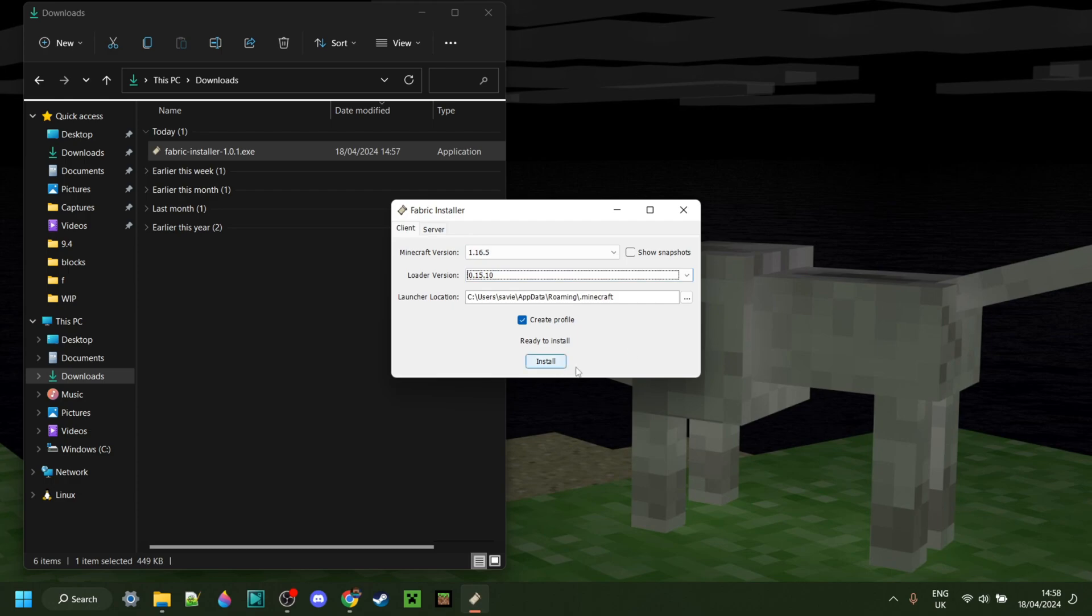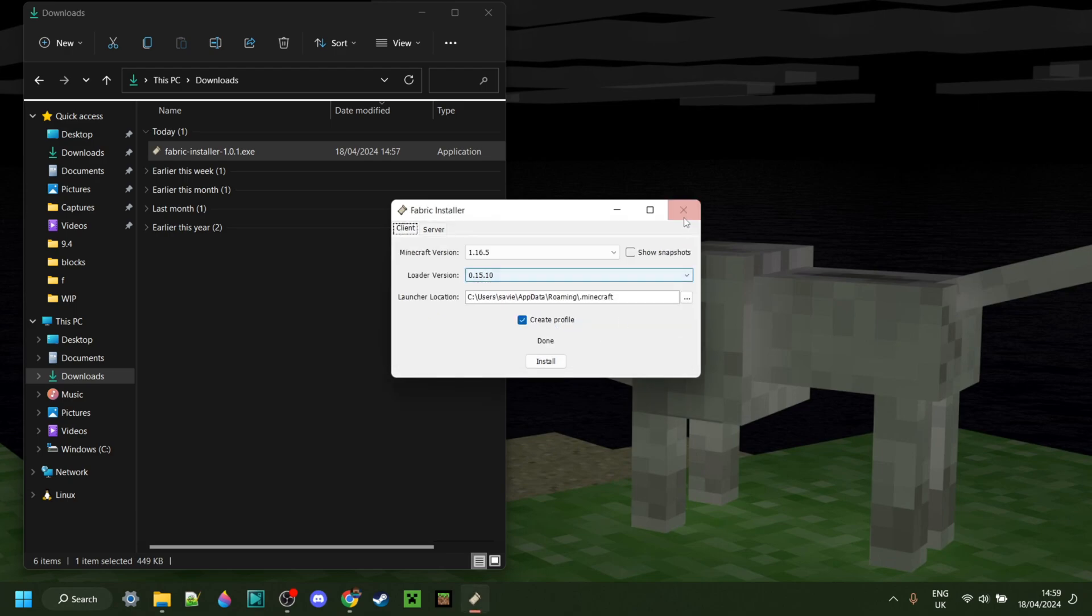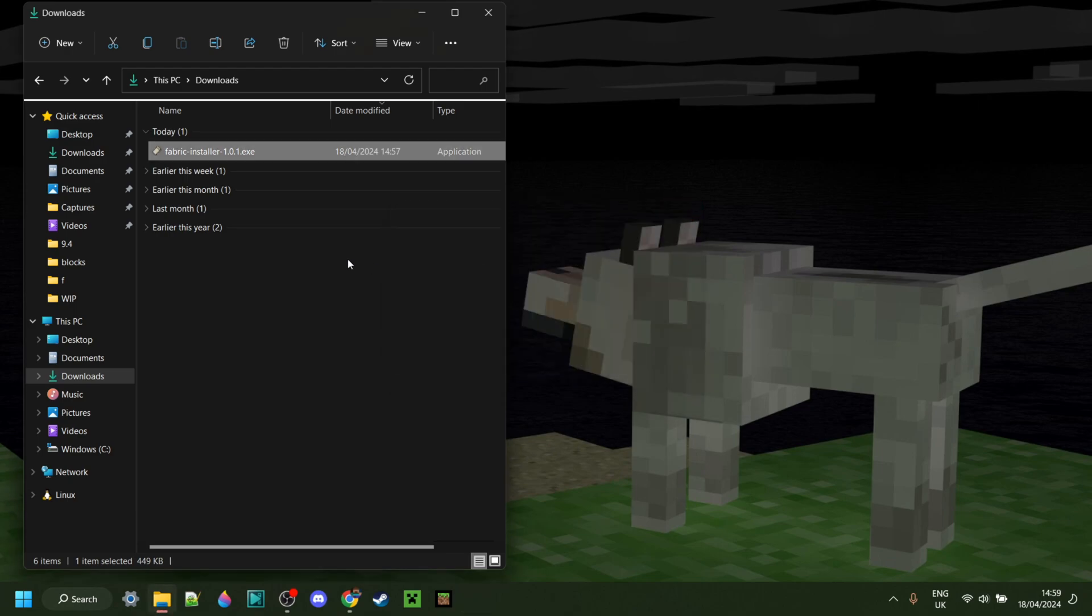Then you can click on Install right over there, and the install process will start as well as complete. There we are.